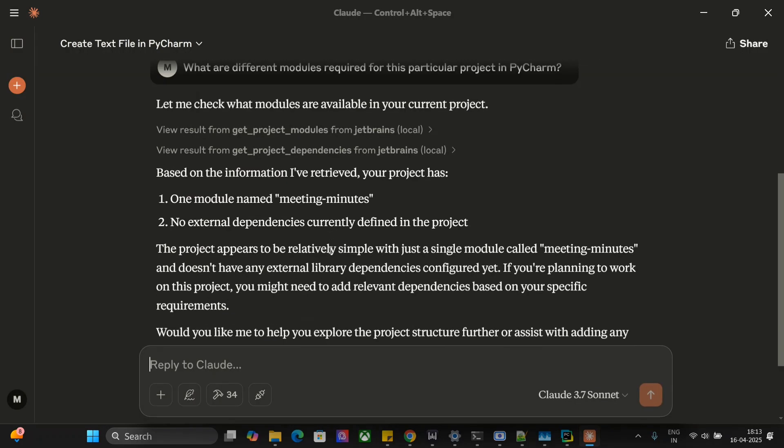As you can see, one module named meeting minutes, no external dependencies currently defined in the project. So this is how you can connect PyCharm MCP server with Claude. Now I'll be showing you how I did it.